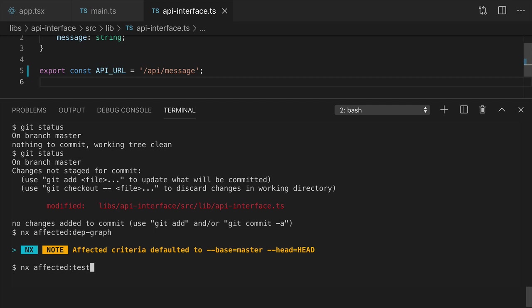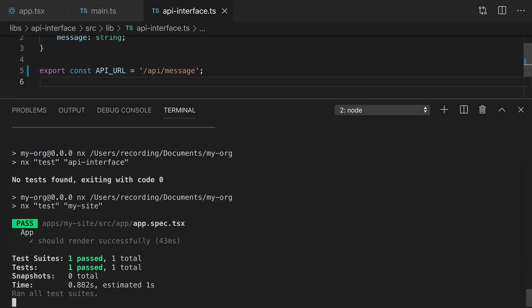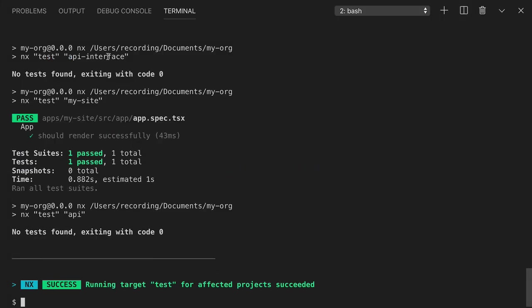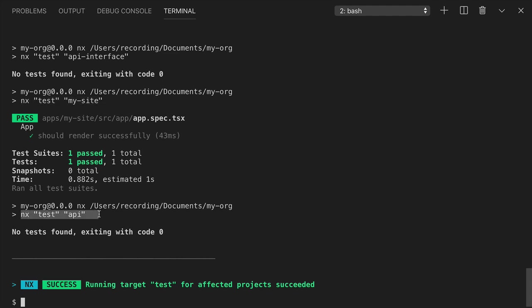You see that Nx ran test against the api-interface, against the my-site app, and against the API. Nx skipped the my-site end-to-end app since that app has no test action configured for it in workspace.json. All our tests pass and we can submit this PR for code review.